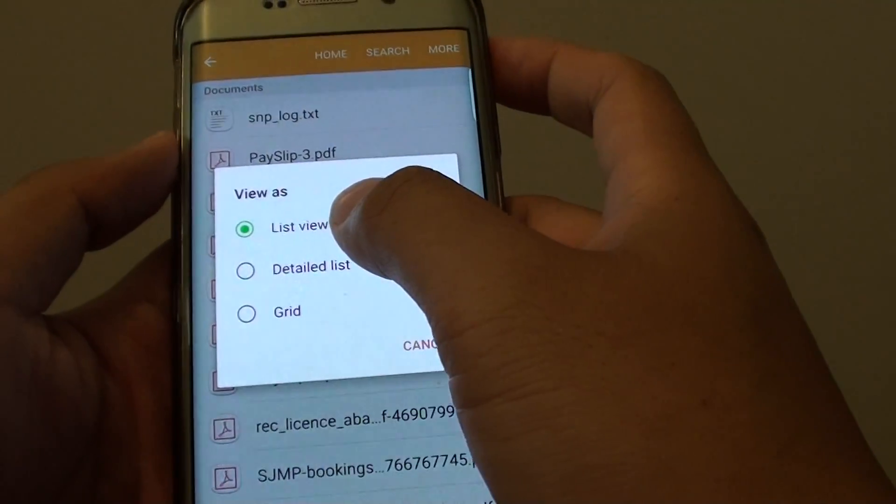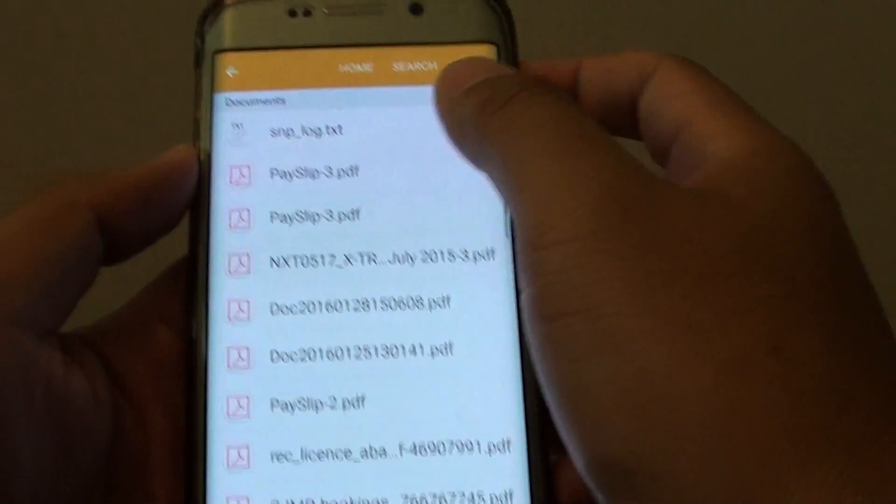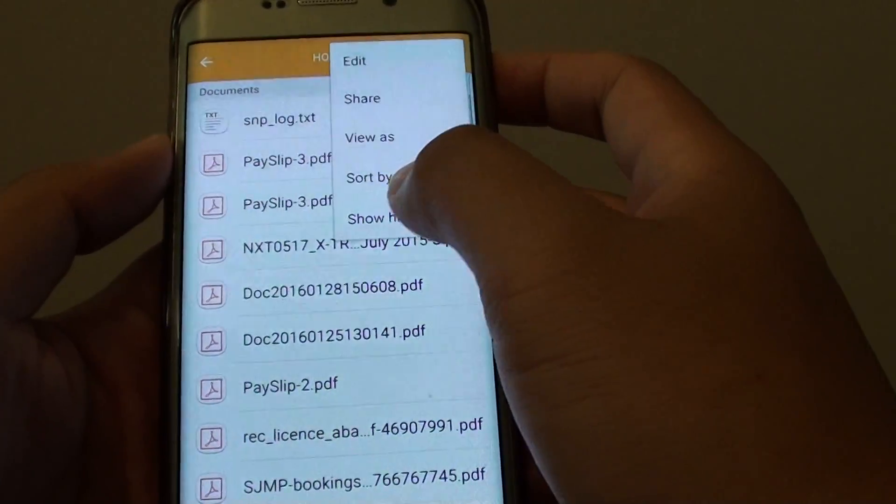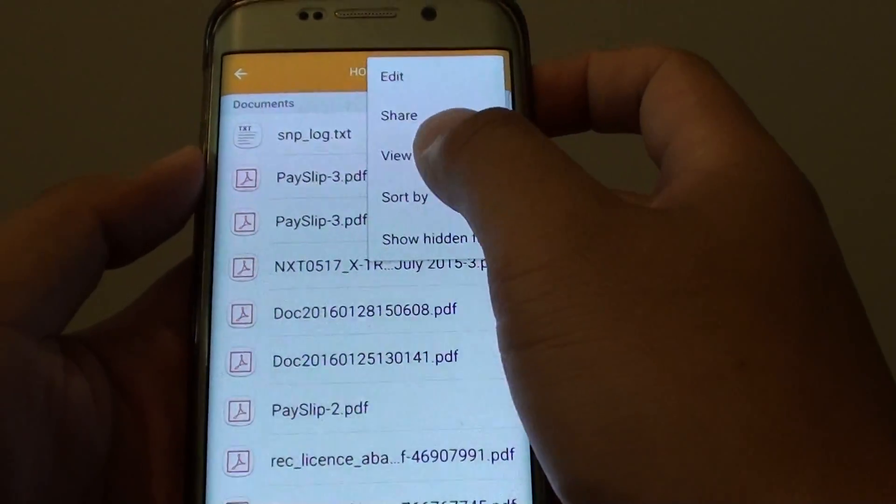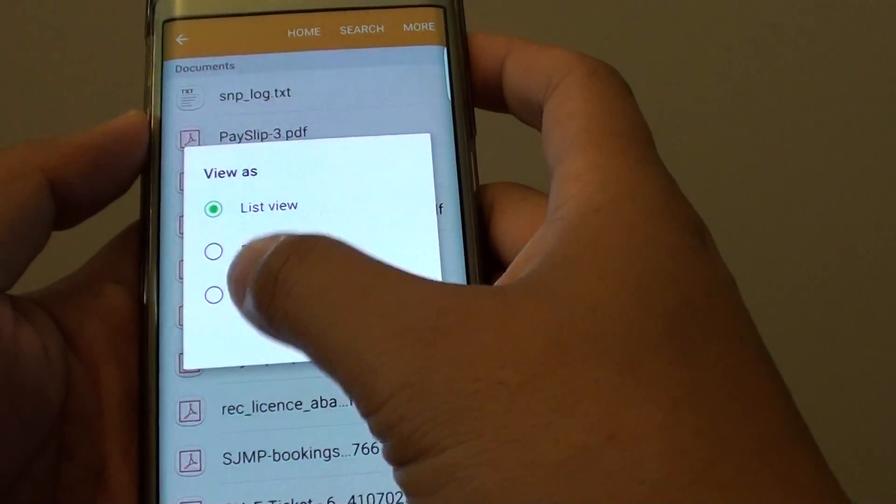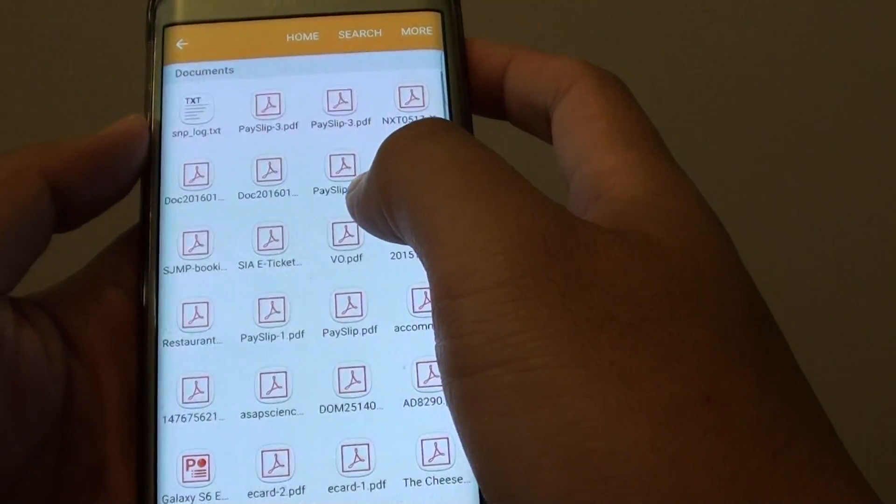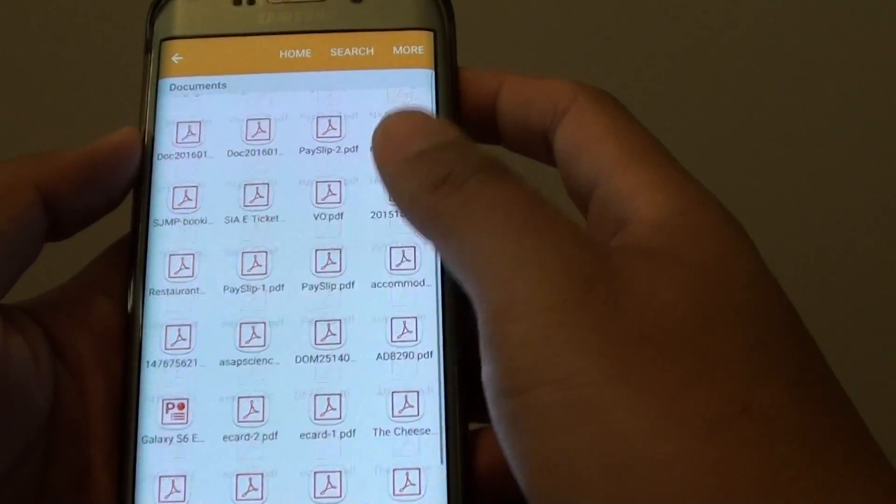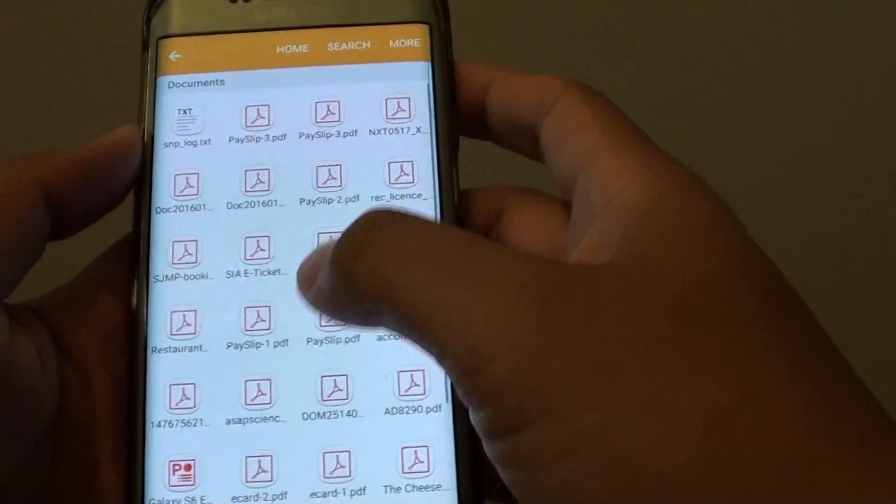From here you can choose list view, you can also choose detail list or even grid. So with grid, it will display like that.